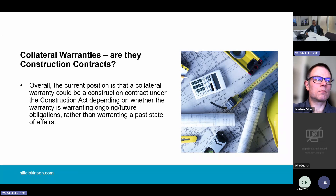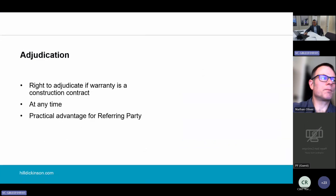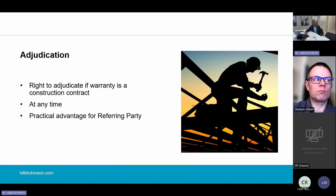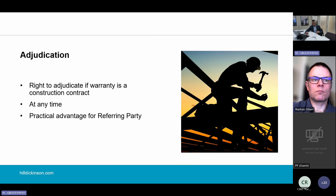The case is going to the Supreme Court, so watch this space. The reason for raising this issue is that if a warranty is capable of being a construction contract, it means that a dispute under any warranty you provide, as well as under your appointment, can be referred to adjudication. Adjudication is a speedy form of dispute resolution specific for the construction industry and is the third topic I'd like to cover. Adjudication was brought in in 1998 as part of the Housing Grants, Construction and Regeneration Act 1996.